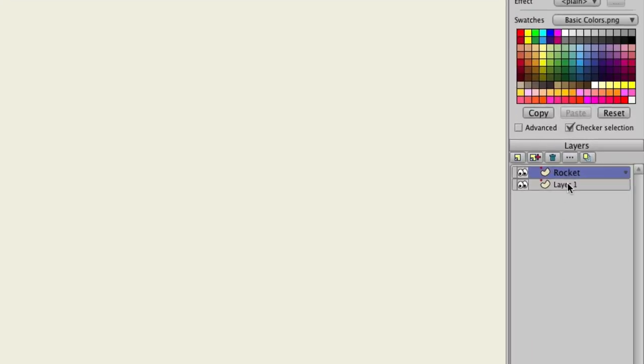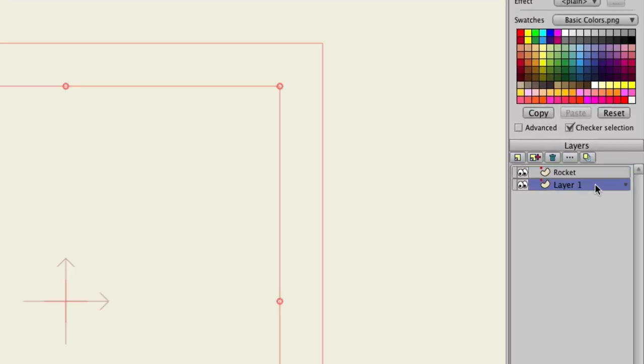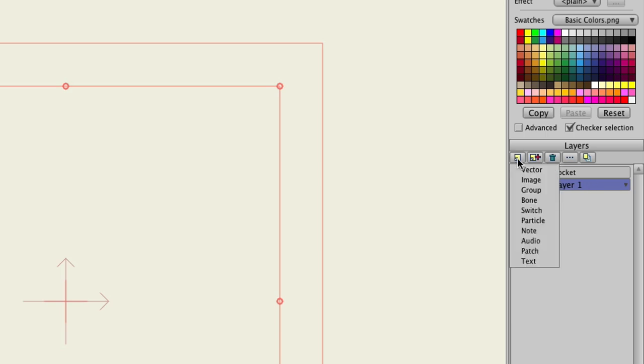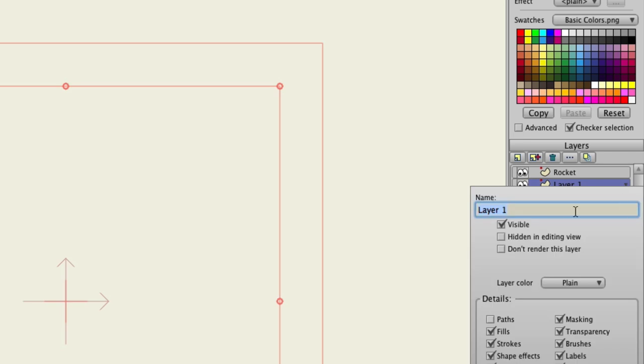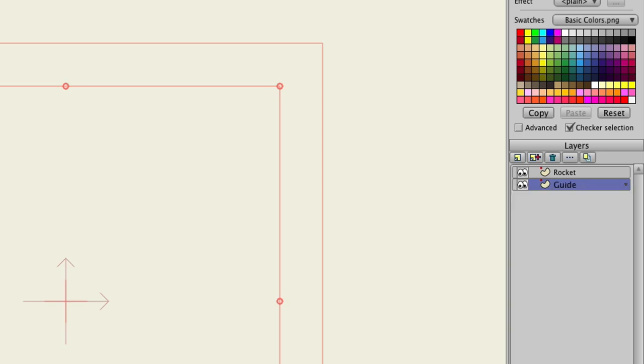So you'll see we have another layer here, layer 1. We can just use this for our guide. Now, if you don't have a layer here, you can always go up to New Layer and then Vector to create a layer. In this case, we will name this layer Guide.